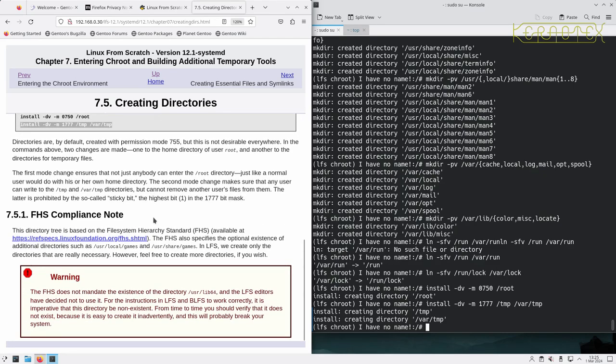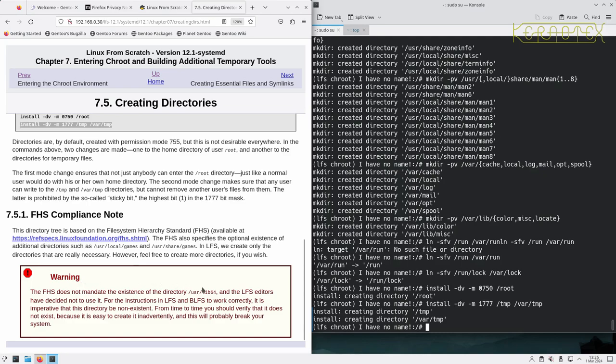In LFS we create only the directories that are really necessary. However, feel free to create more directories if you wish. And there's this warning about /usr/lib64 again that we saw before.